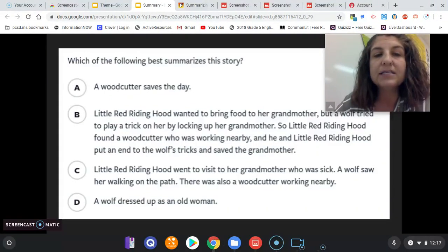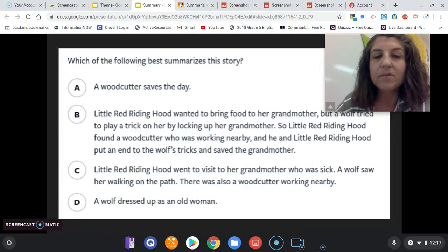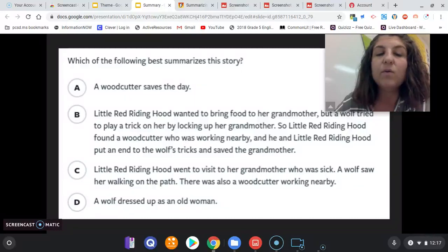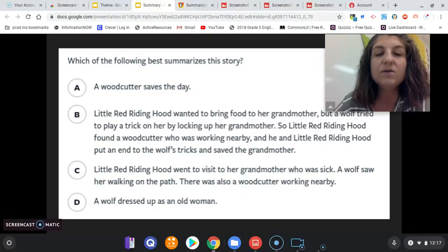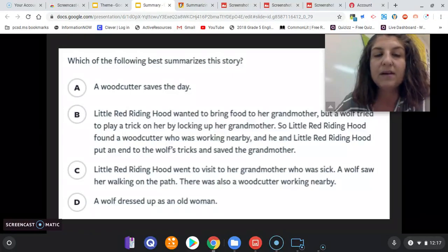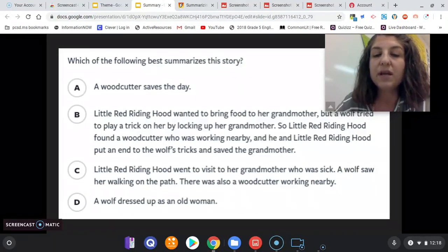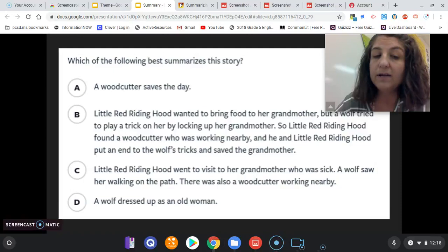Which of the following best summarizes the story? A) A woodcutter saves the day. B) Little Red Riding Hood wanted to bring food to her grandmother, but a wolf tried to play a trick on her by locking up her grandmother. So Little Red Riding Hood found a woodcutter who was working nearby, and he and Little Red Riding Hood put an end to the wolf's tricks and saved the grandmother. C) Little Red Riding Hood went to visit her grandmother who was sick. A wolf saw her walking on the path. There was also a woodcutter working nearby. D) A wolf dressed up as an old woman.